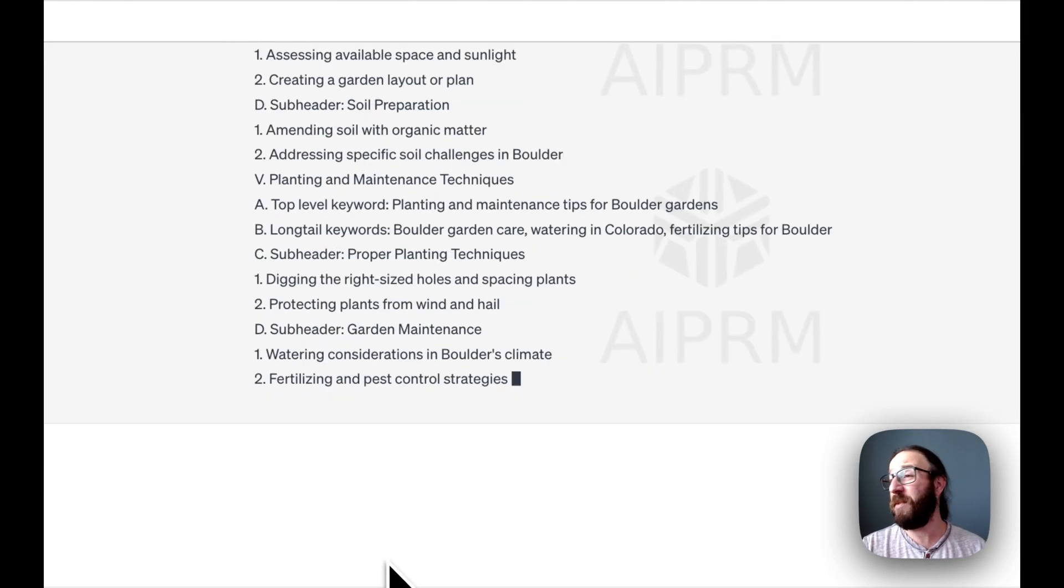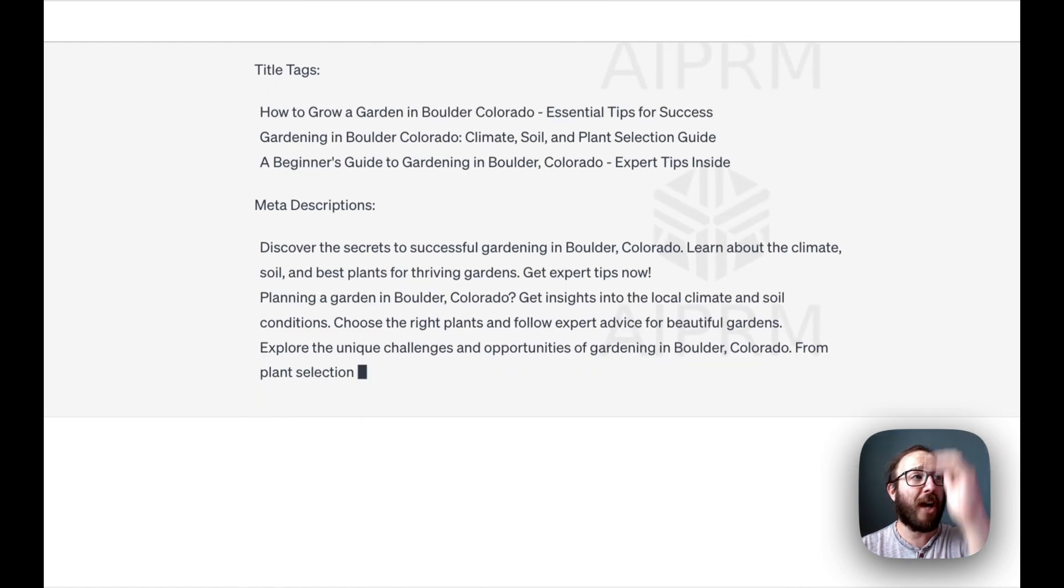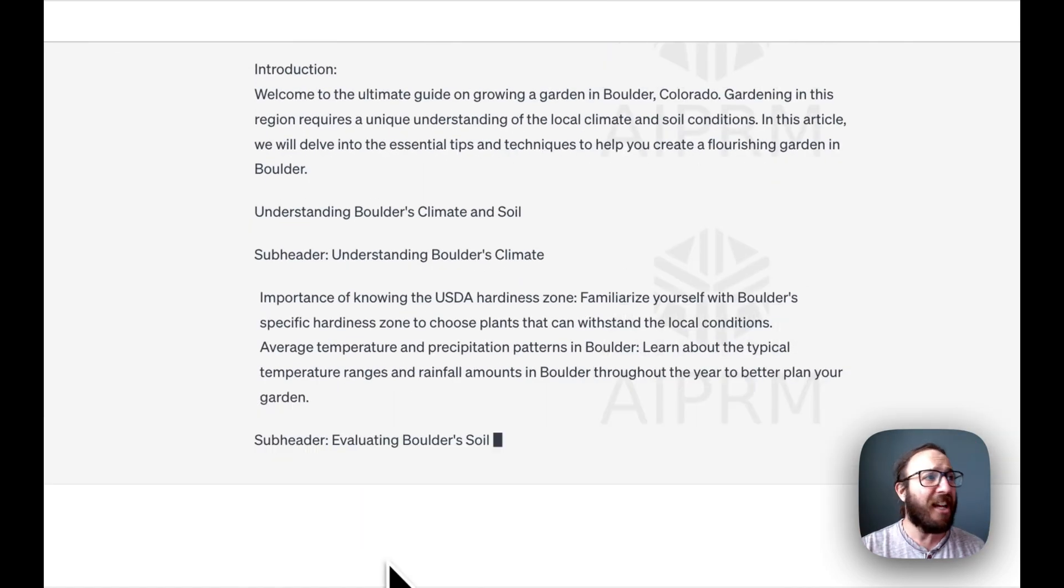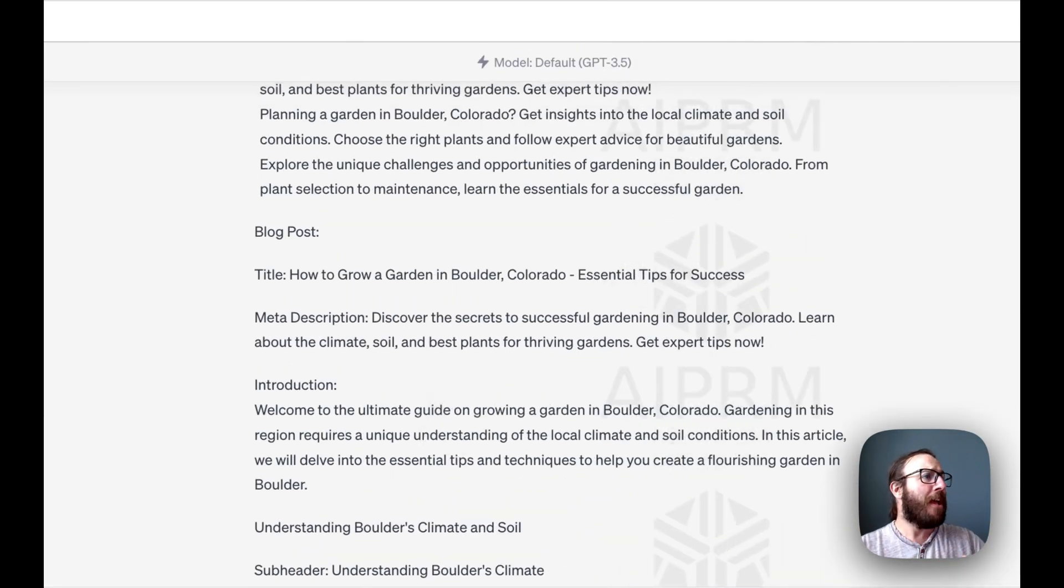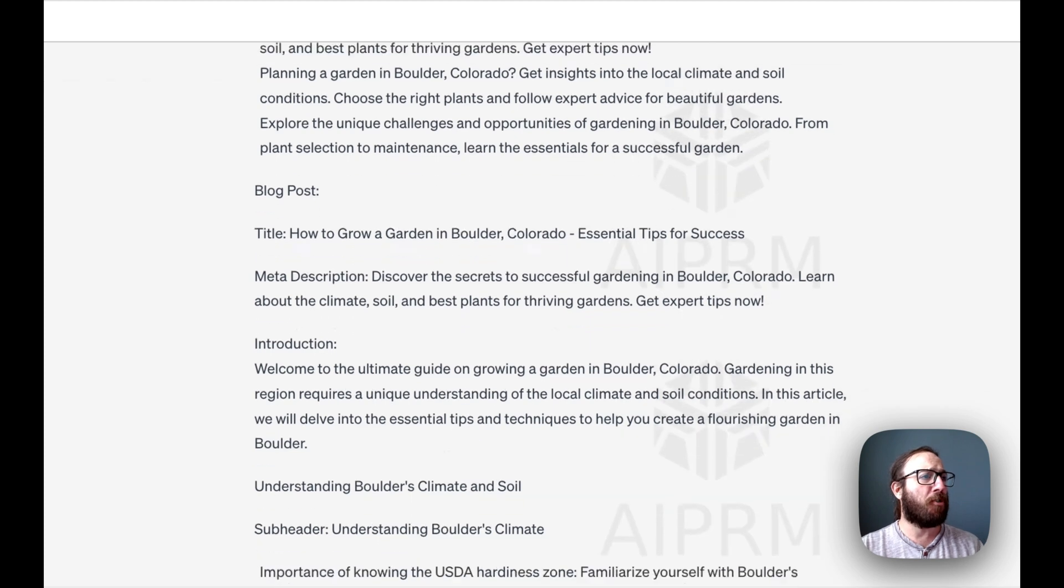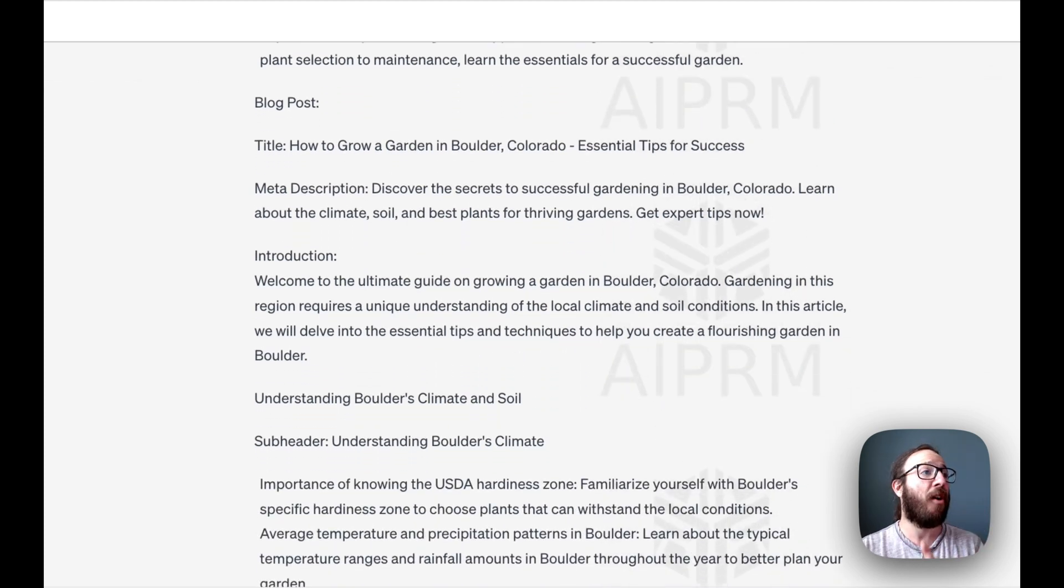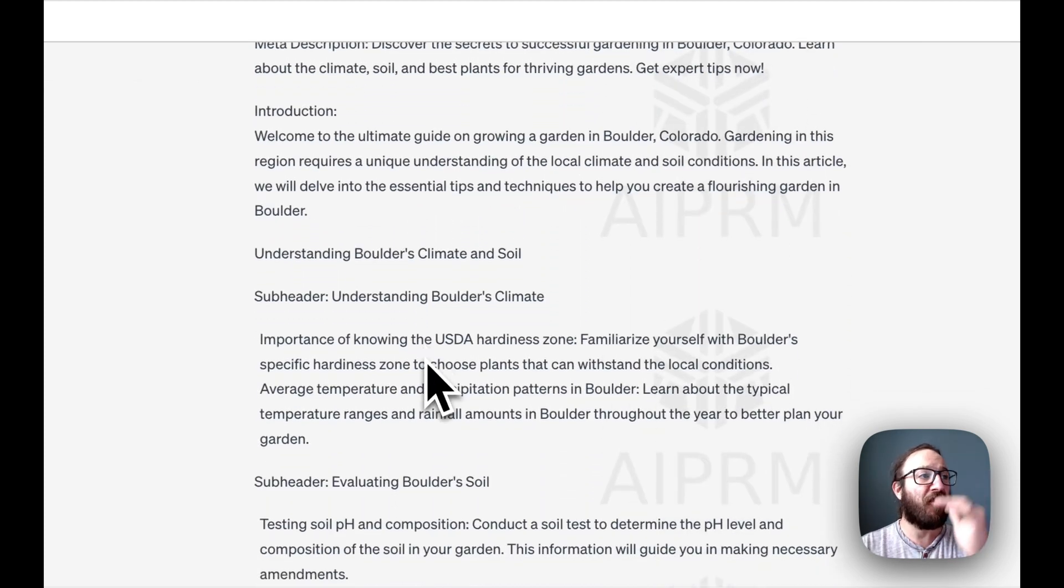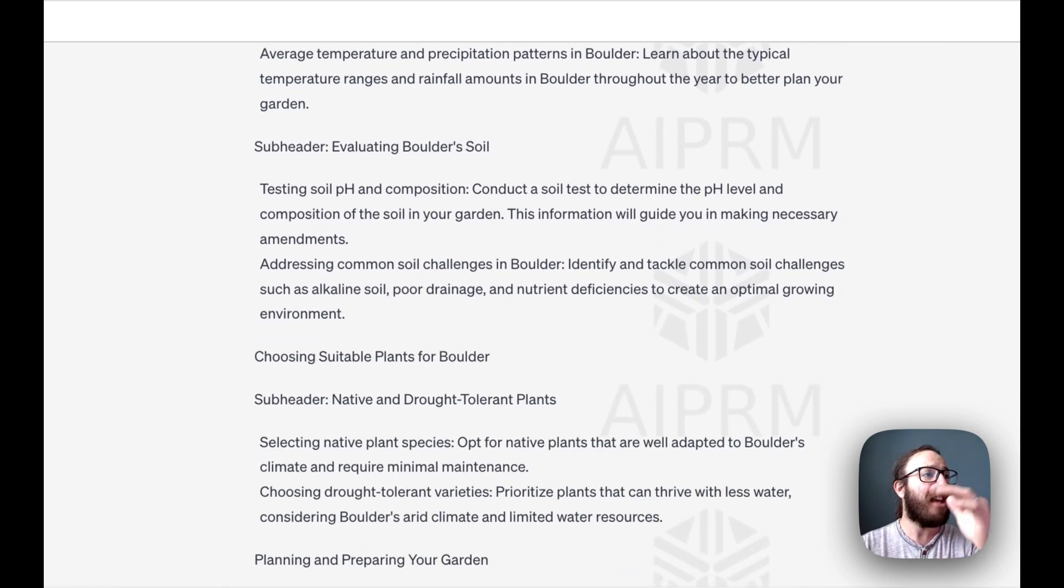It gives us the content brief. So it gives us the whole content outline, potential title tags. Like we're looking at the blog post, the meta description for SEO, the introduction, different headers and sub headers. Now, key clarification when it comes to this sort of stuff.